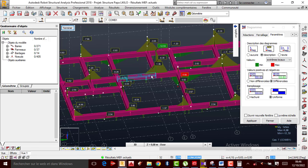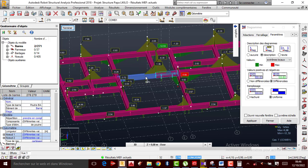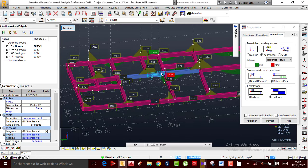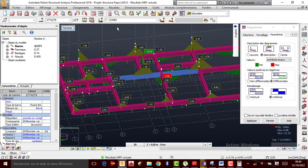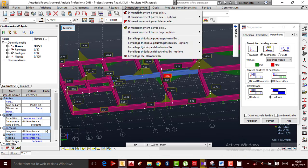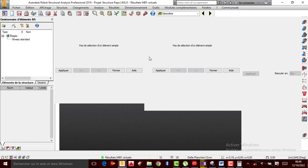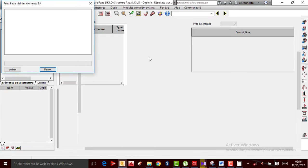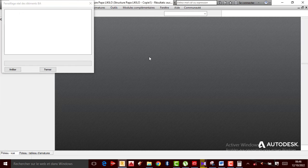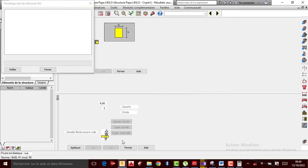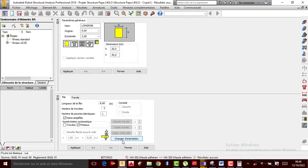Pour dimensionner, je vais sélectionner cette file, je passe directement au dimensionnement. Je prends Dimensionnement, Ferraillage réel, Élément béton armé. Je patiente, et puis je clique sur OK.